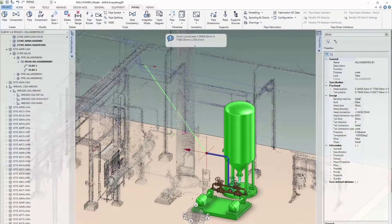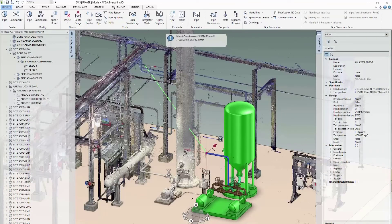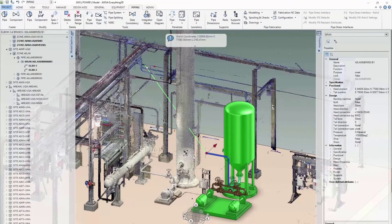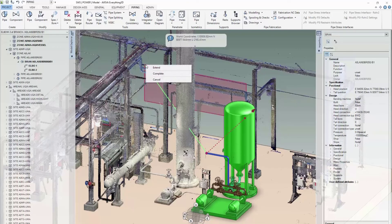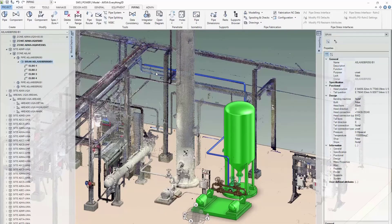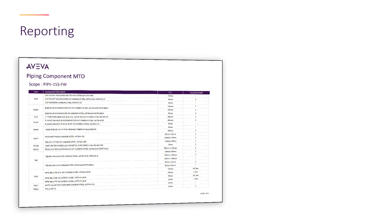For customers working in brownfield or revamp projects, there's no need to model the as-is situation. Just tie the new model into the existing by directly using the laser scan, as Aviva E3D Design is a data-centric application.